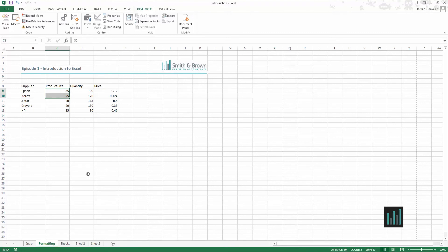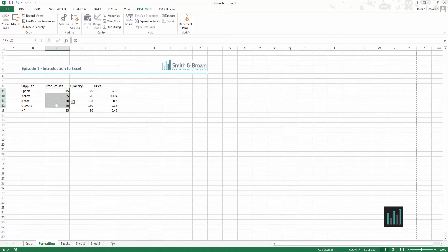So we see the average of these two figures is 30. There are two figures there so the count is 2 and the sum of those two is 60. If we drag that down we can see that the average count and sum changes dynamically with our selection.